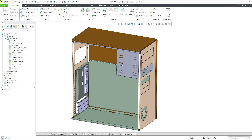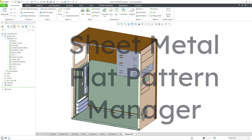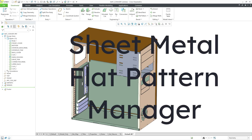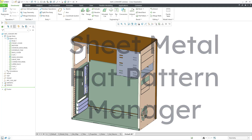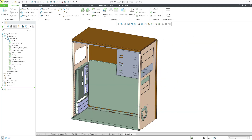Creo Parametric 11 now has full multi-body support for sheet metal. A part model can contain multiple sheet metal bodies, and that has some repercussions on how flat patterns work. Let's take a look at that.